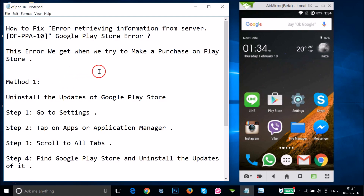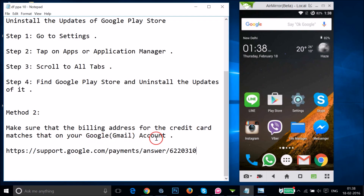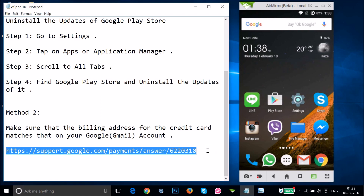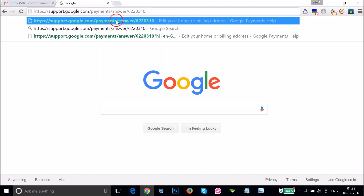If Method 1 didn't fix your issue, try Method 2. Make sure that the billing address for your credit card matches your Google account. To do that, go to the URL in the video description. You can use a desktop browser or your mobile. Let me paste that URL now.